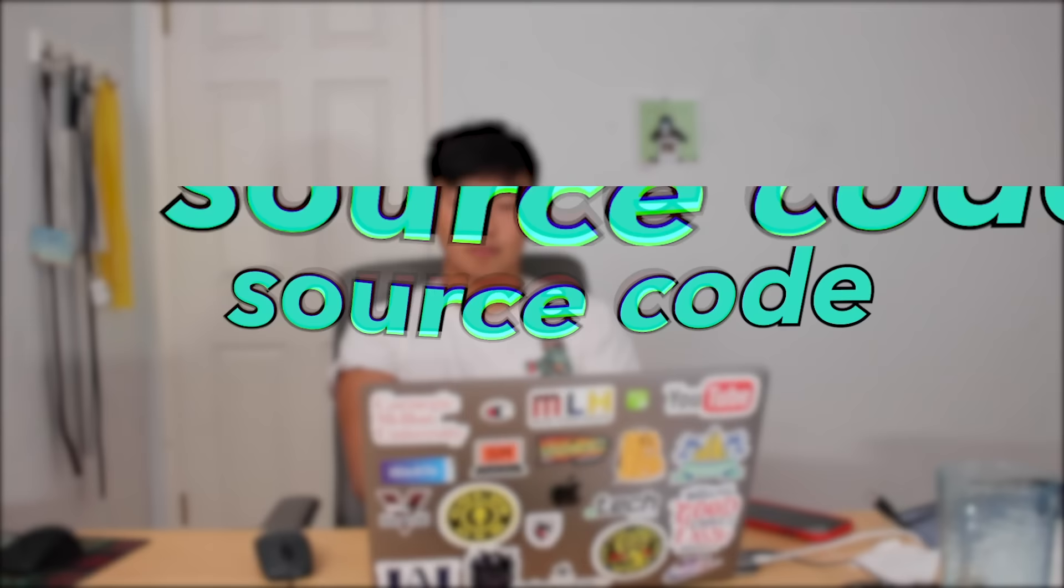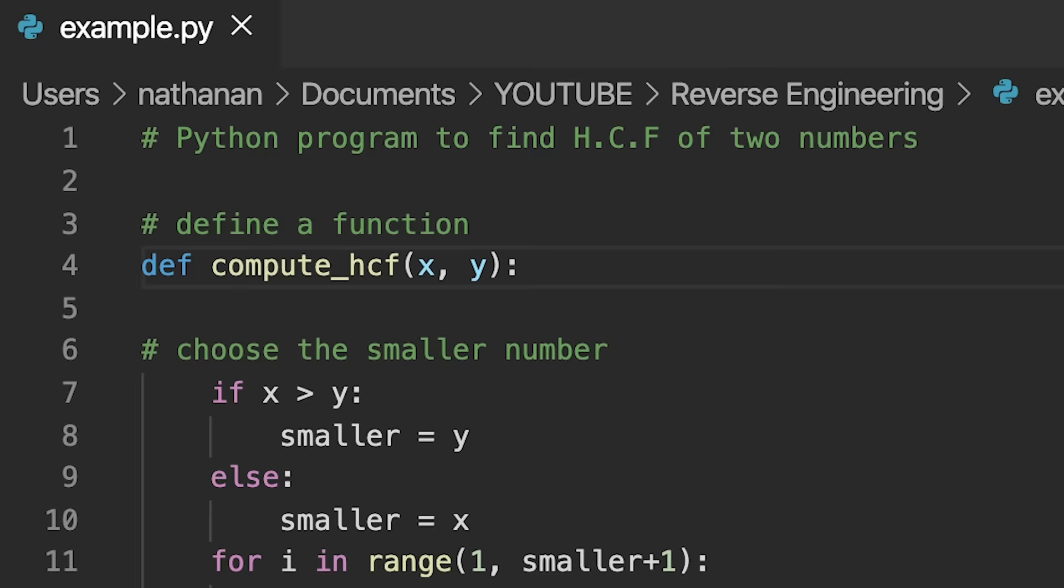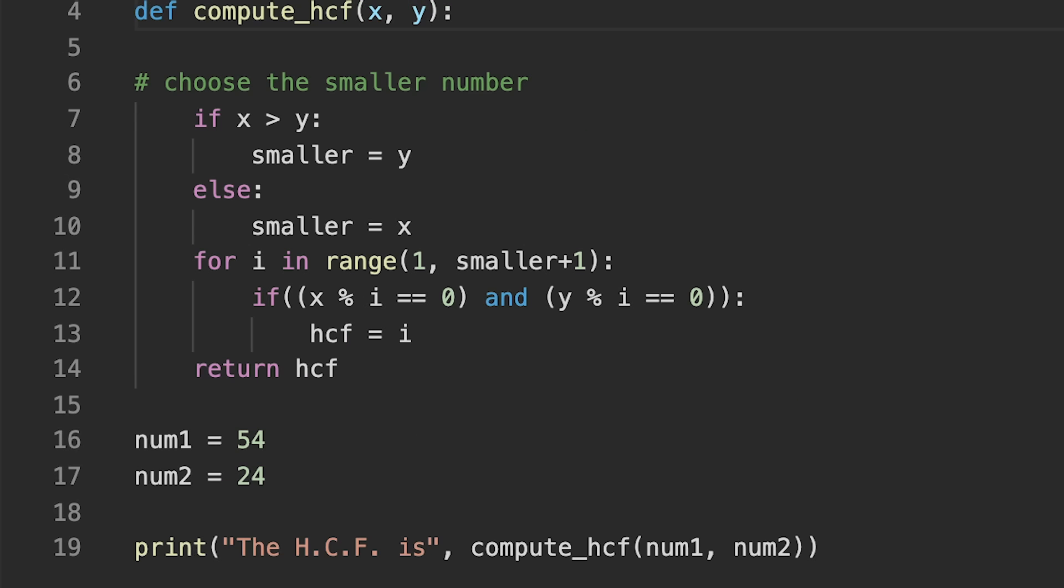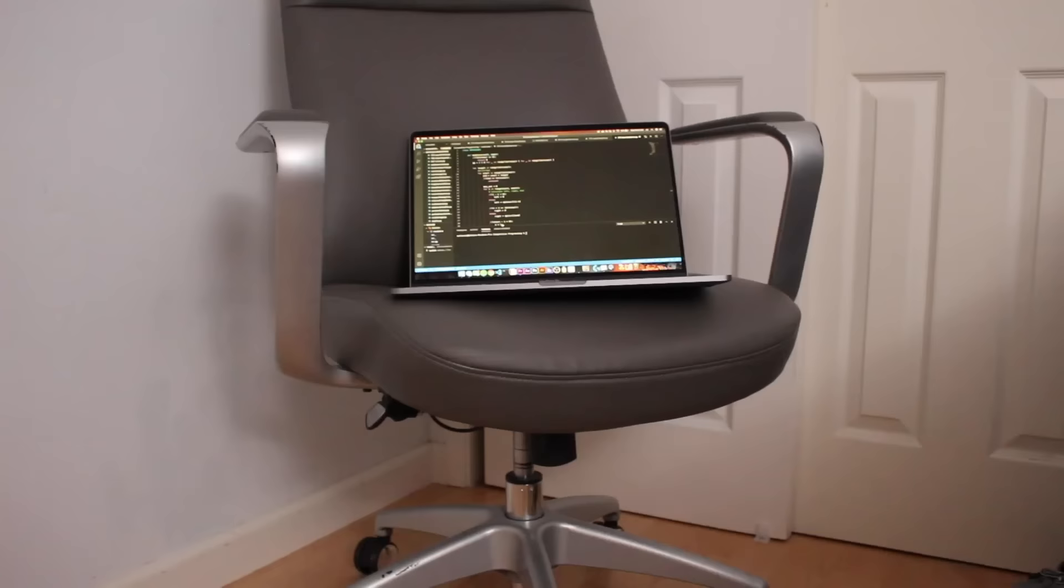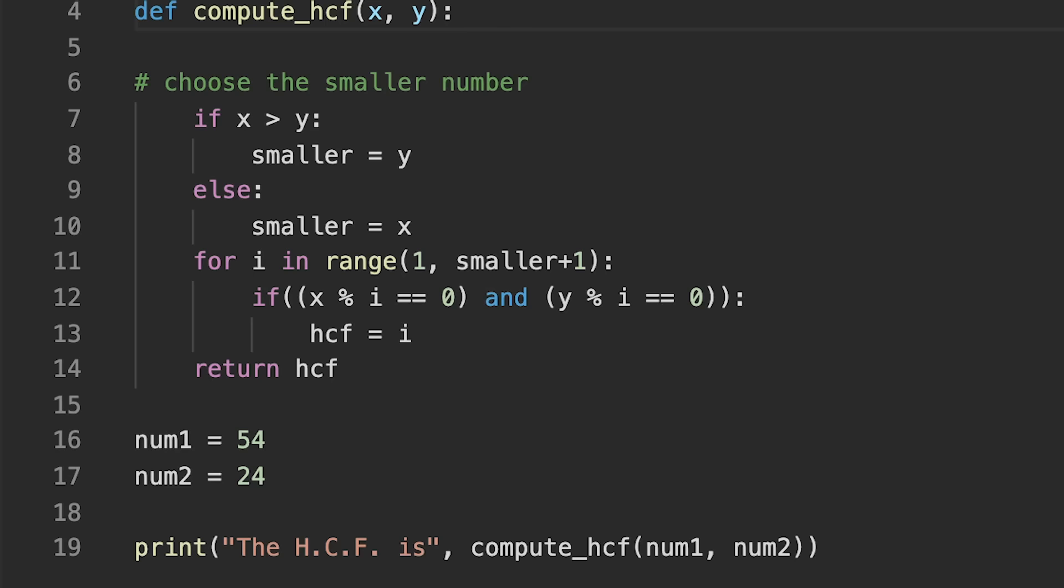So when programmers write software, they write it in what's called source code, and this is code that humans can understand. This source code is pretty much just a list of instructions for the computer. It's kind of like when you have a friend and you're reading them instructions on how to build a chair, but in this case instead of a friend it's a computer. But the computer can't really understand this source code. Source code is stuff that's way too complicated for the computer to understand because all it can understand is ones and zeros.